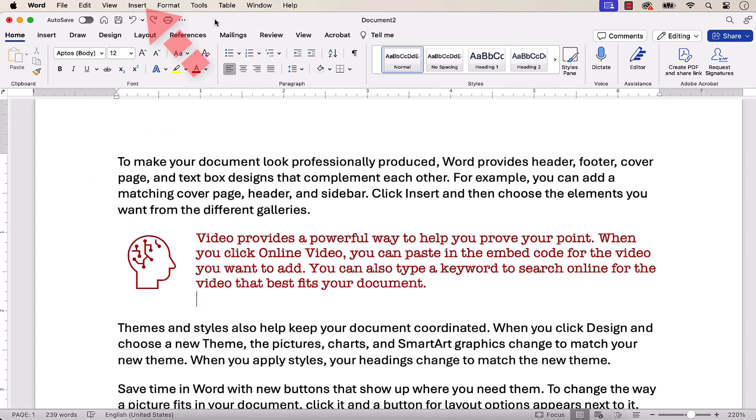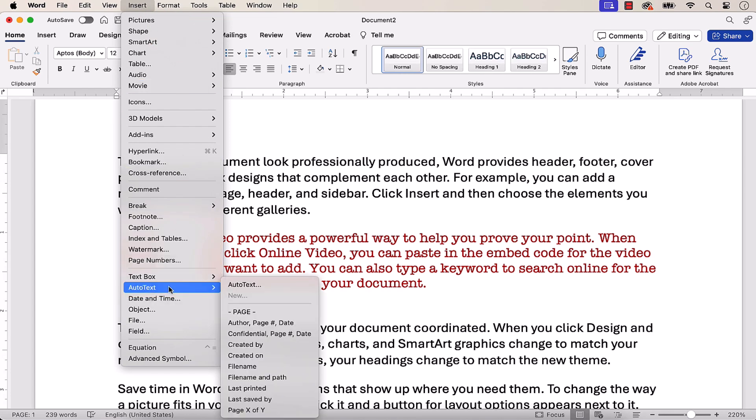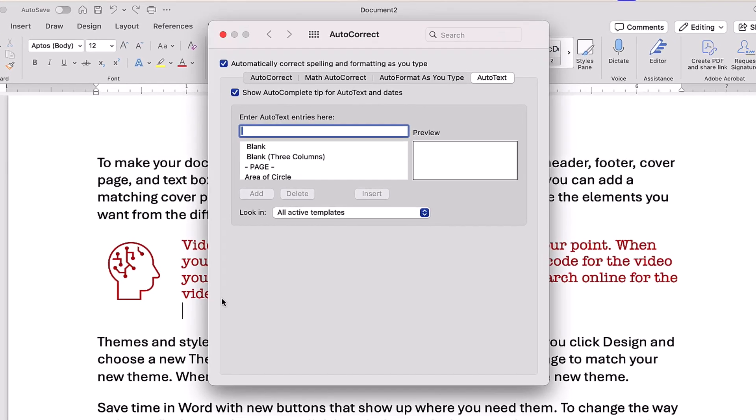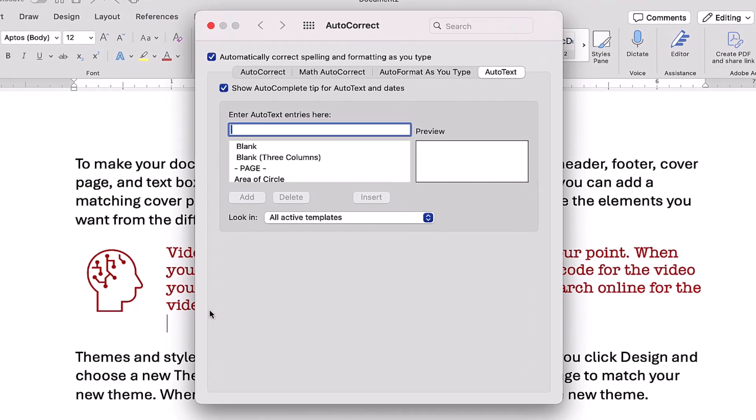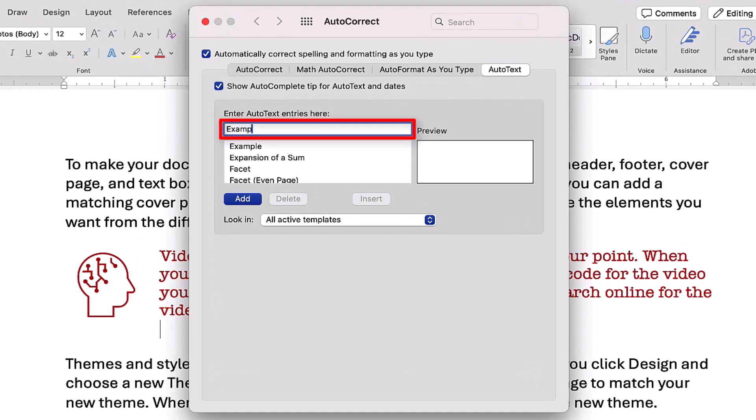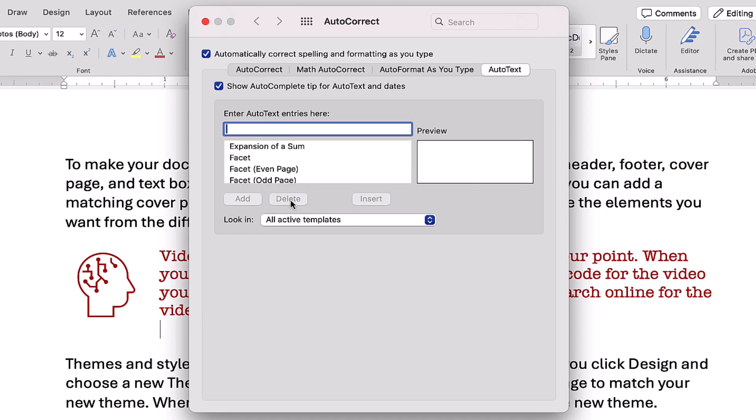To begin, select the Insert menu, followed by AutoText from the drop-down menu, and AutoText from the submenu. When the AutoCorrect dialog box appears, type the name of the block into the text box and then select the Delete button. Finally, close the dialog box.